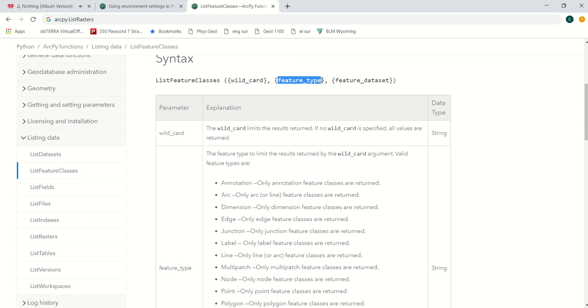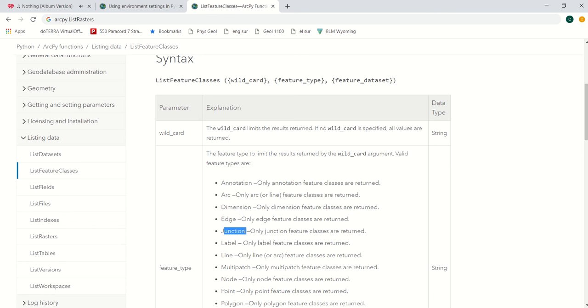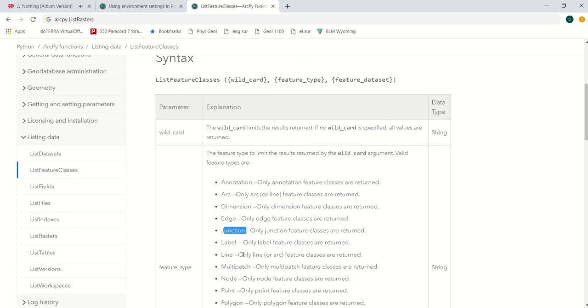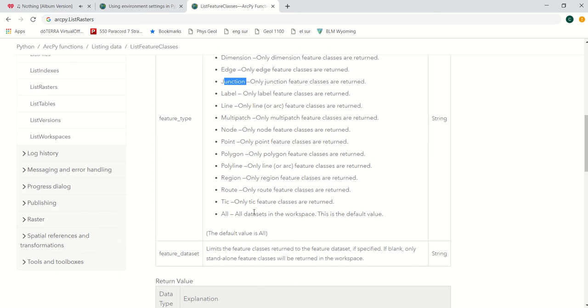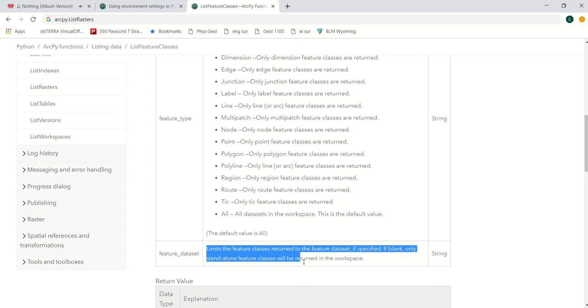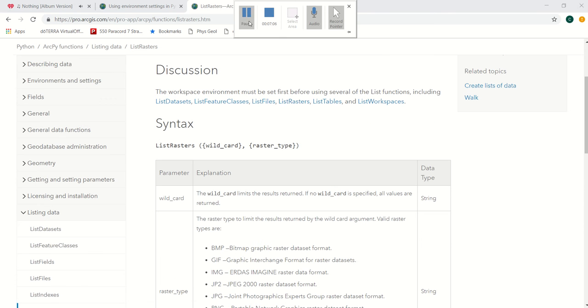Otherwise, you can do by feature type. You could do by annotation feature, dimension, edge, junction, label, point, line. All of these options are there. Then you could do like all datasets in the workspace, and then furthermore in the third spot, you could do limit to feature class and you'd have to specify what feature class that you're wanting to find.